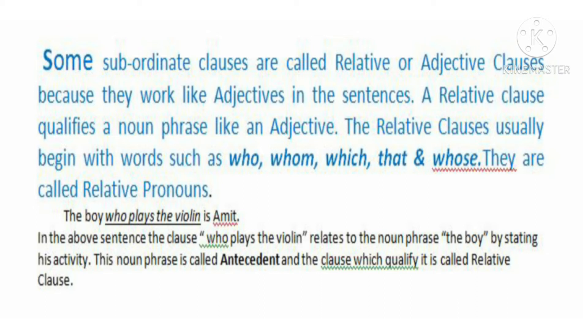These words are called relative pronouns. You must remember what are the relative pronouns. In our pronouns chapter, I have already told you that relative pronouns will be discussed in relative clause. The relative pronouns are who, whom, which, that, and whose.